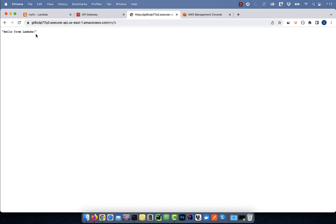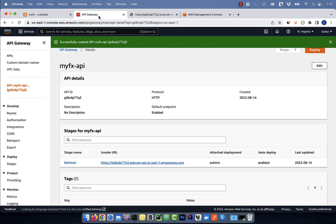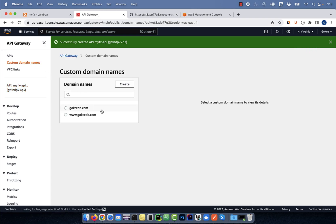Click on the invoke URL and add the resource path at the end. Looks like our Lambda function is being invoked as expected. Go back to the API gateway and this time click on custom domain names.